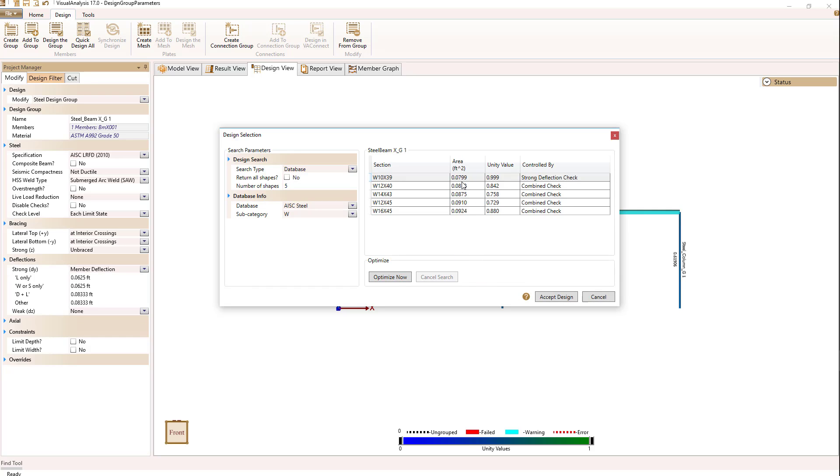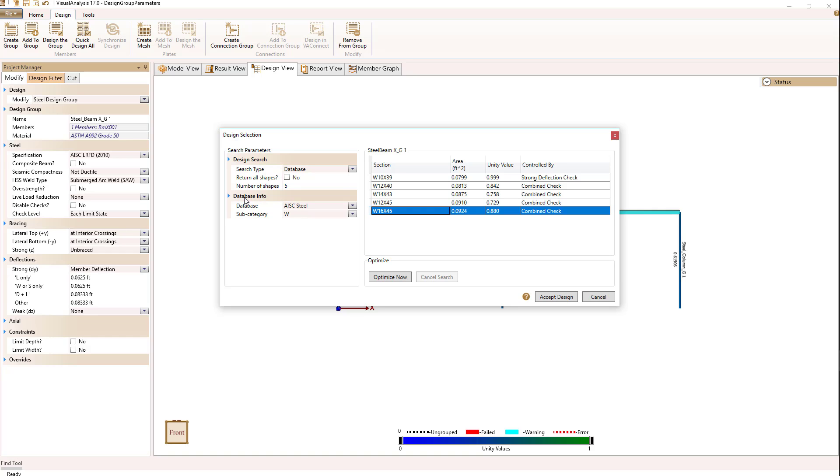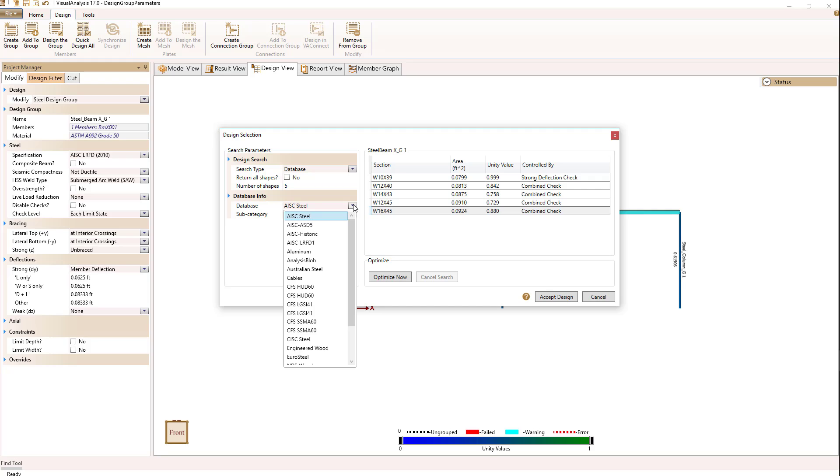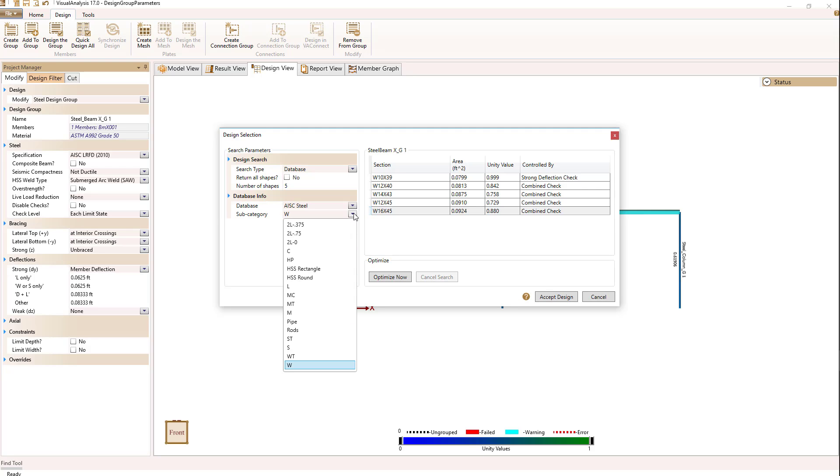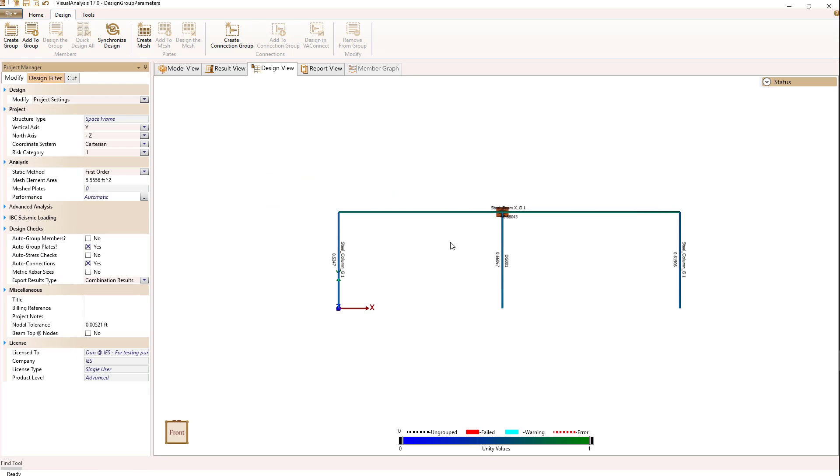When set to no means I'm only going to see the five sections that are giving me a unity value closest to one. I'm going to leave those settings and hit optimize now at the bottom. I start at a W10 by 39, which goes down to a W16 by 45. I like the 16 by 45 because it's more of a beam section. I'm going to select accept design. My unity check now is at 0.88 and no longer have a red failed member.